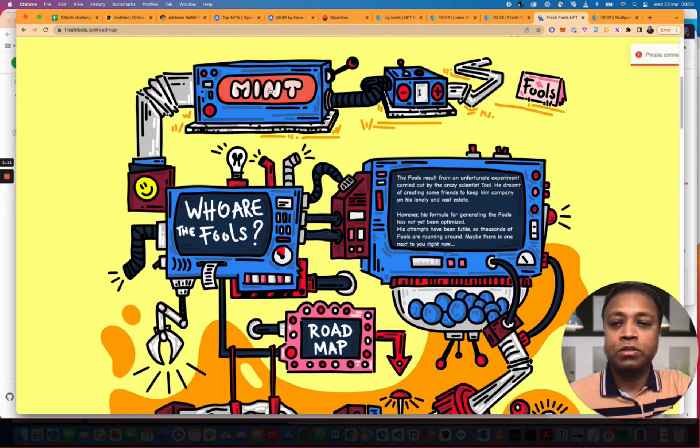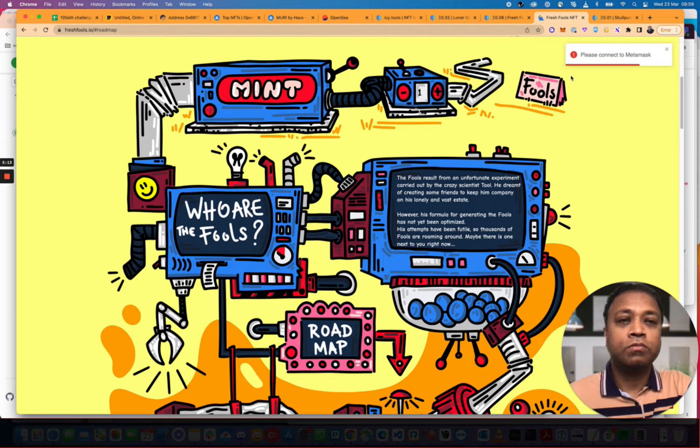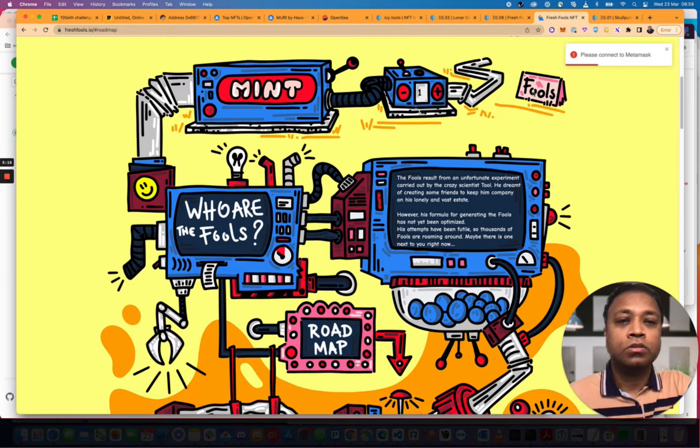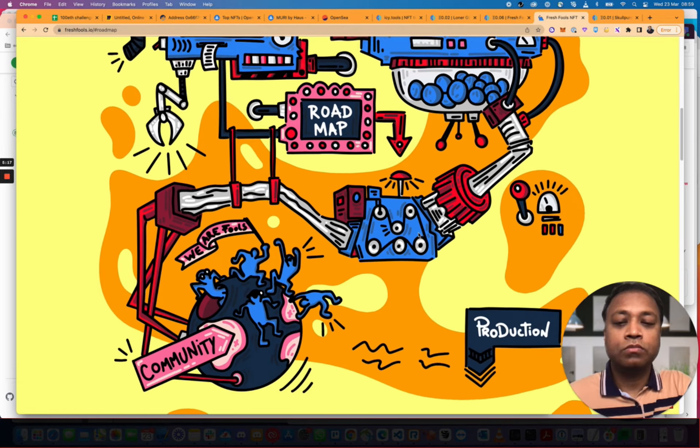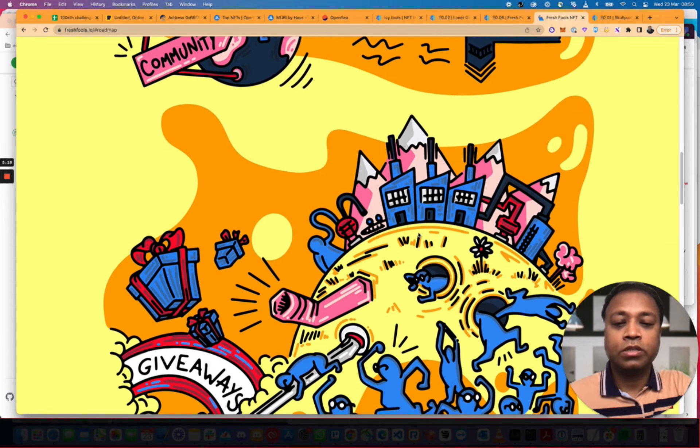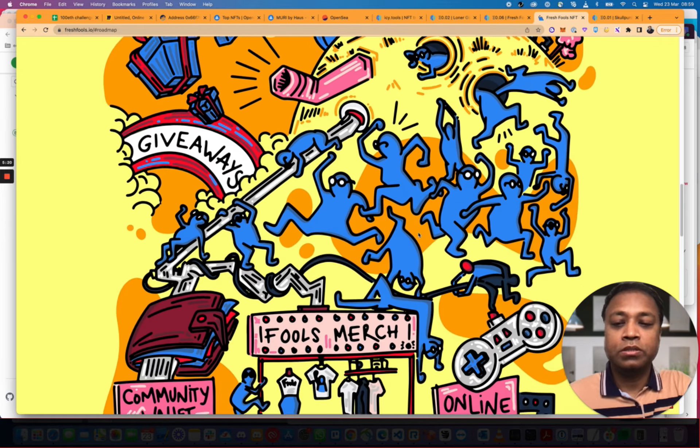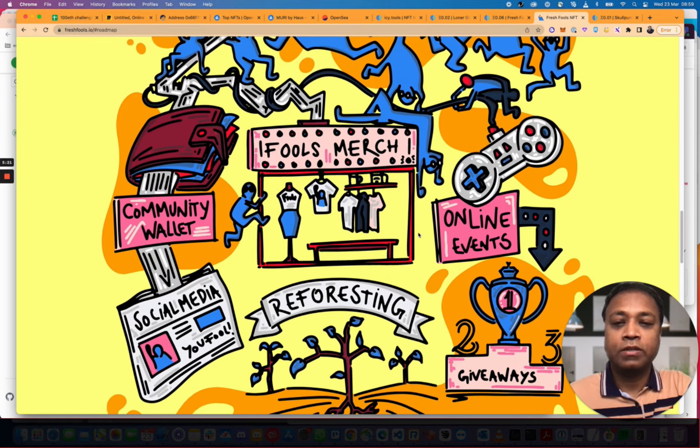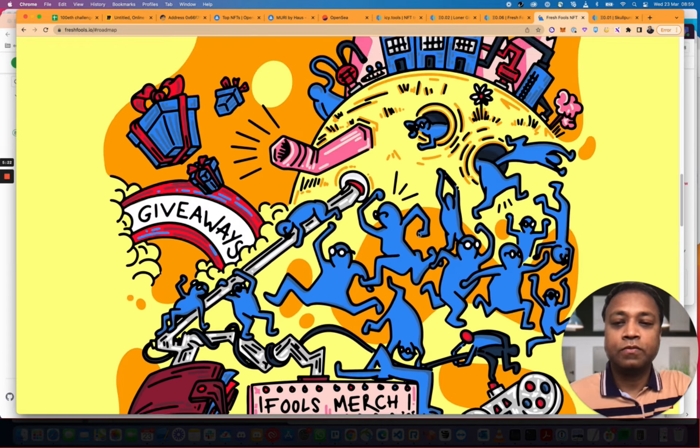Mint. You can mint. Who are the Fools? Please connect to MetaMask. So, and then kind of build it up. And the artwork here is actually pretty cool. I like it. The Fools.